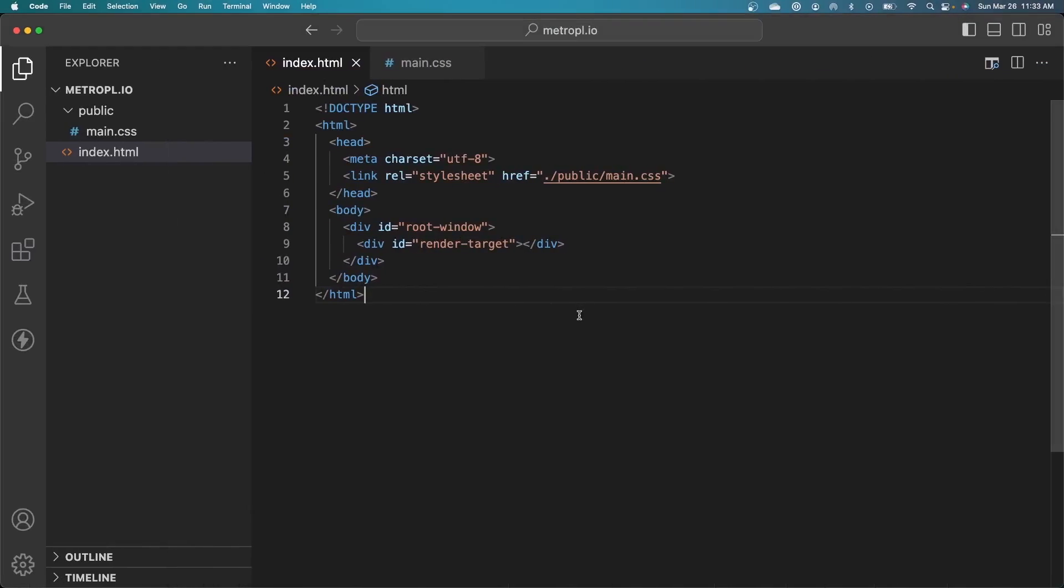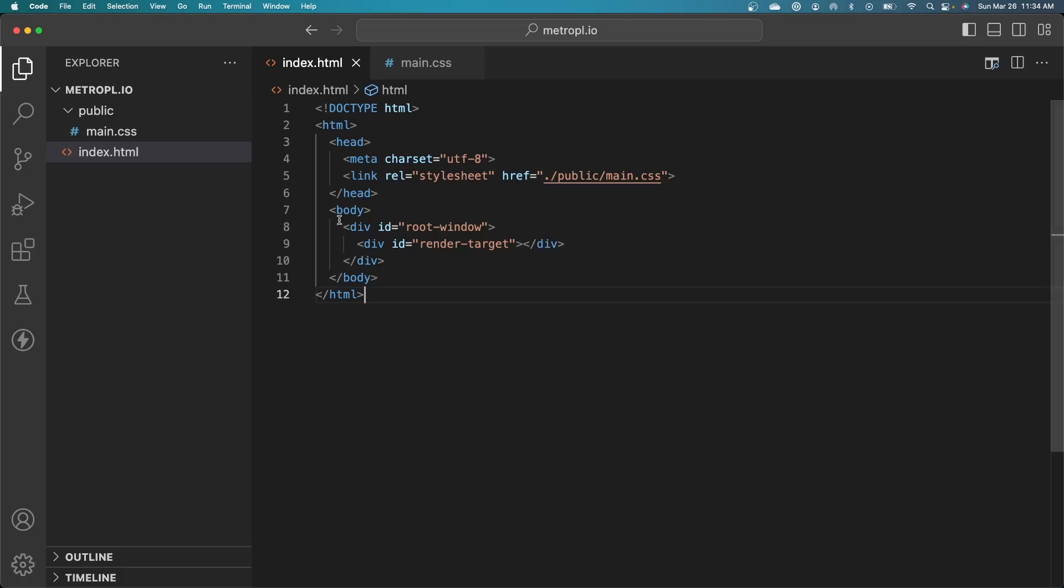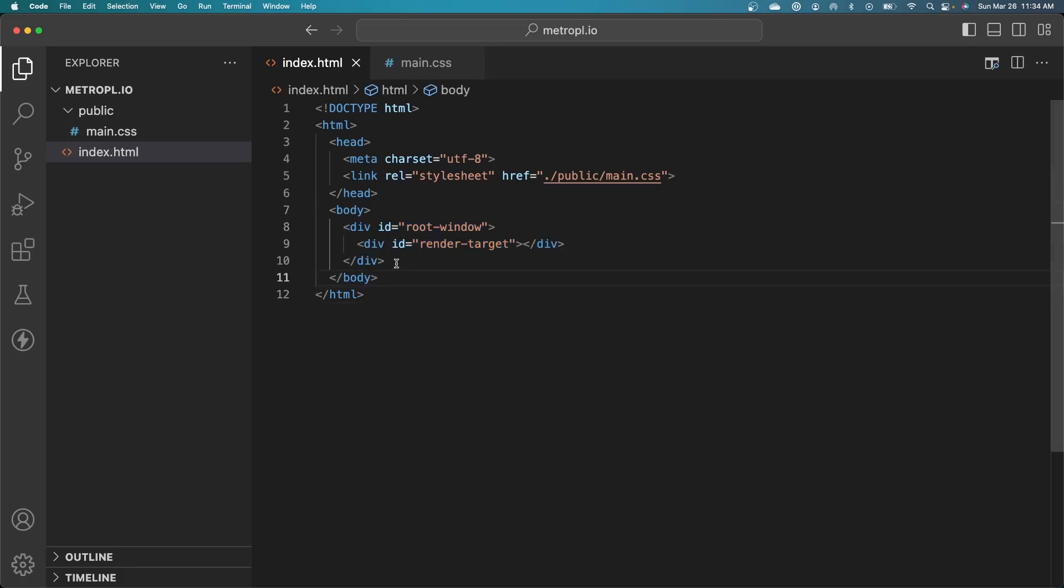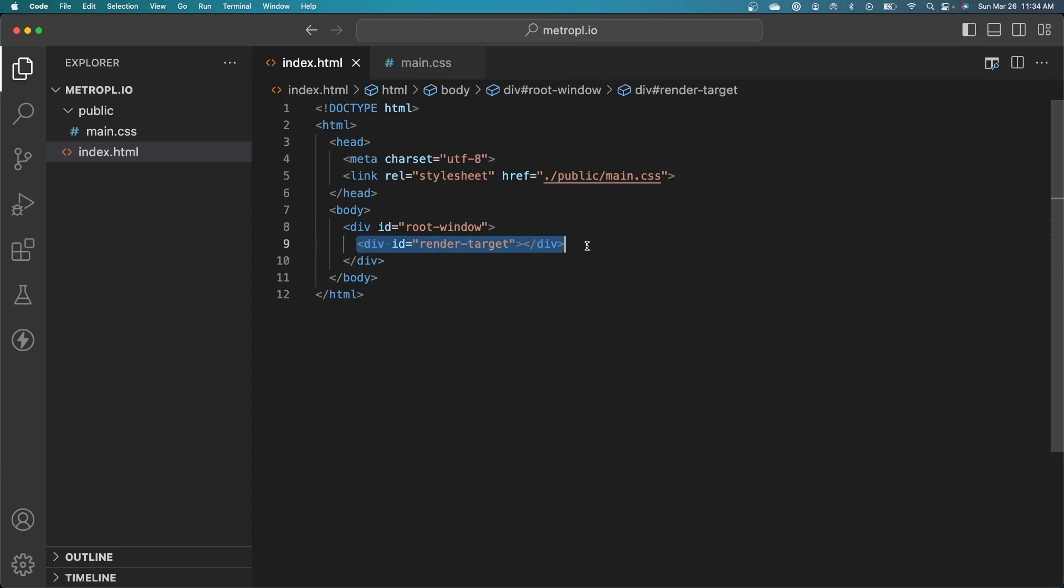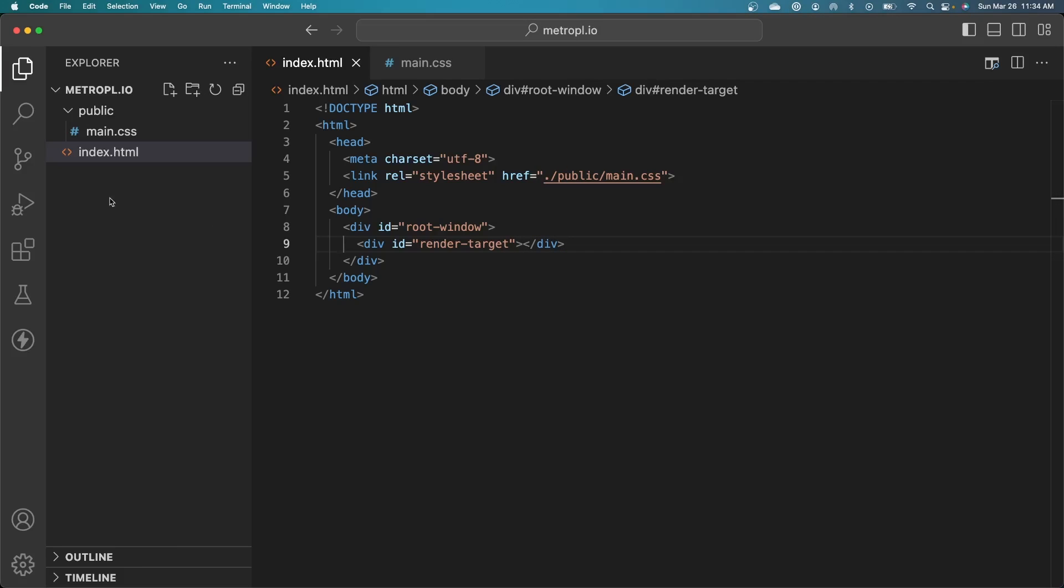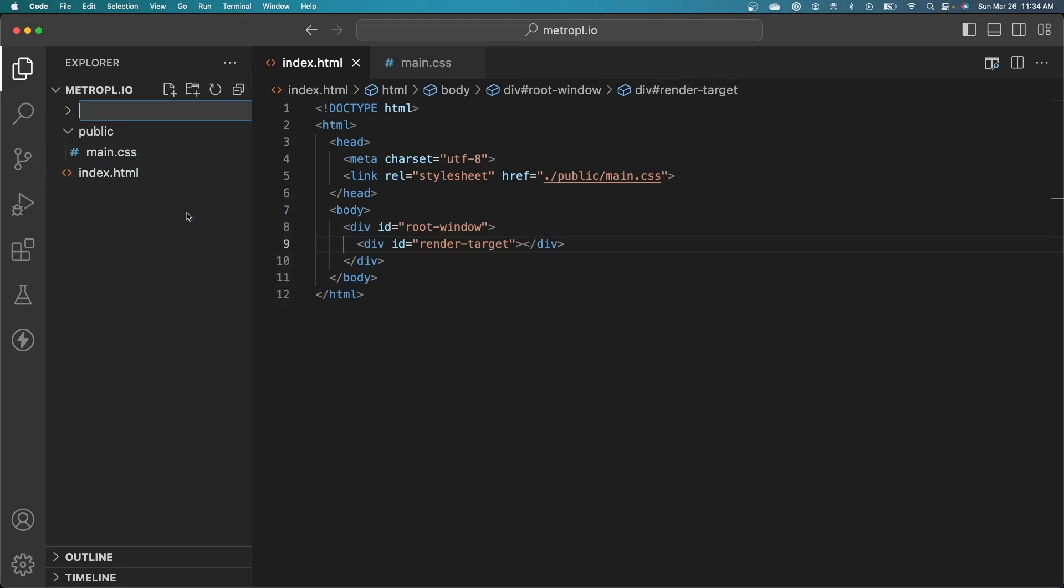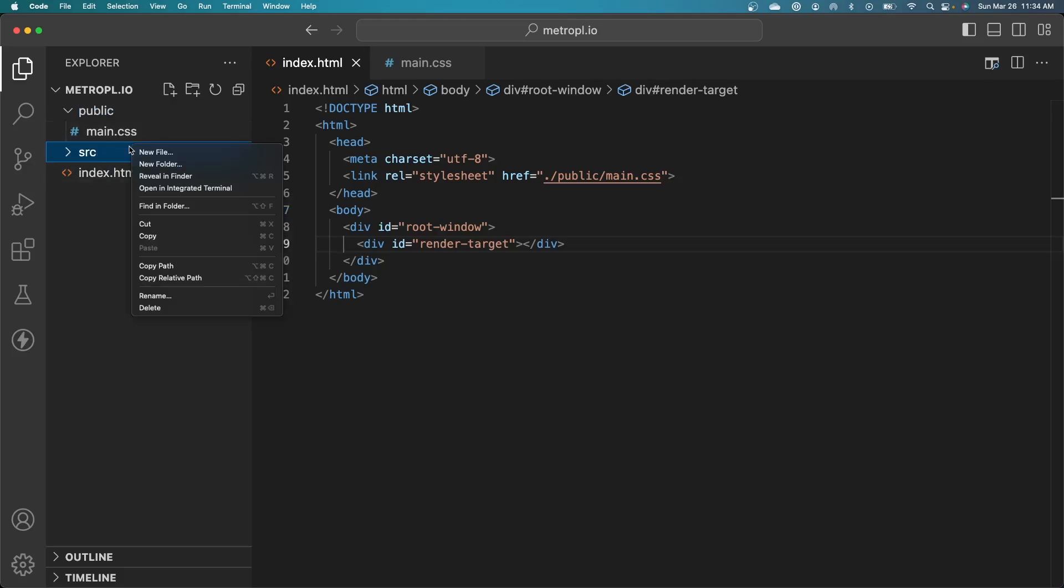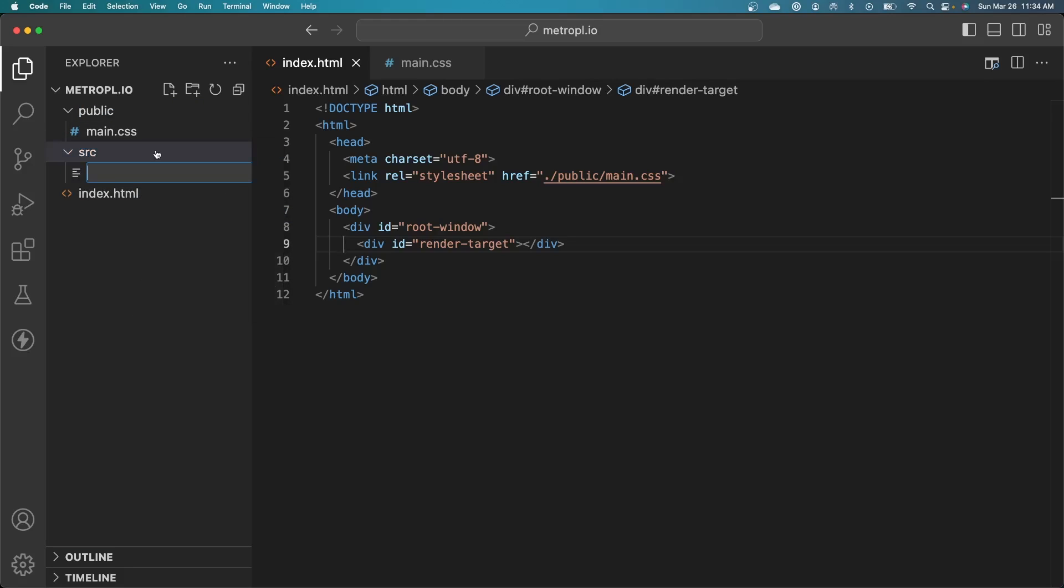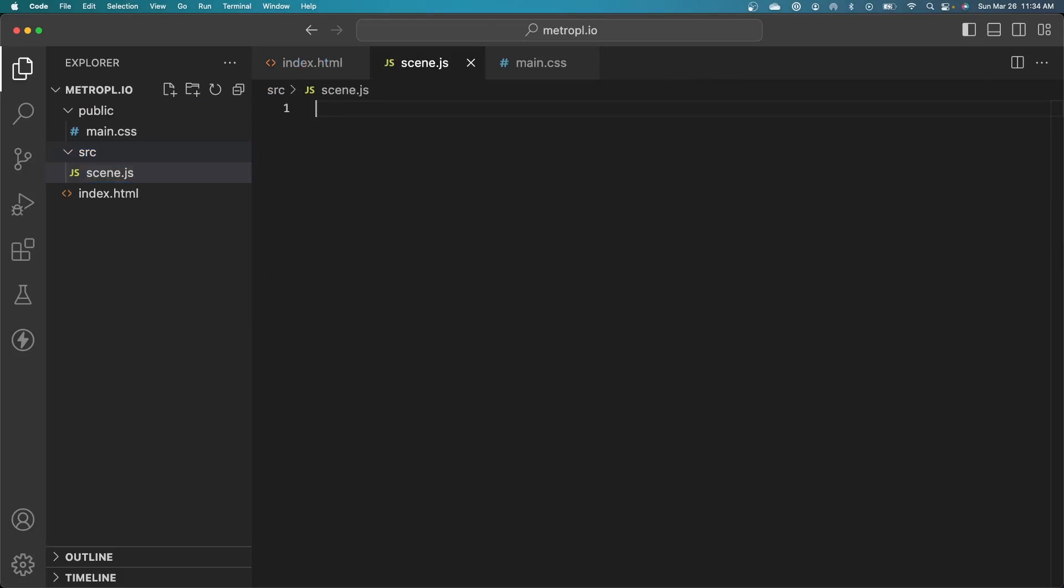I've started off by setting up a basic project here. I have my HTML file and a CSS file, which I've imported. Inside my HTML body, I've created two divs. One is my root window, and the other is the render target inside of that root window. I need to start by importing the 3JS code and setting up that scene. I'm going to create a new folder in my directory and create a new file called scene.js.